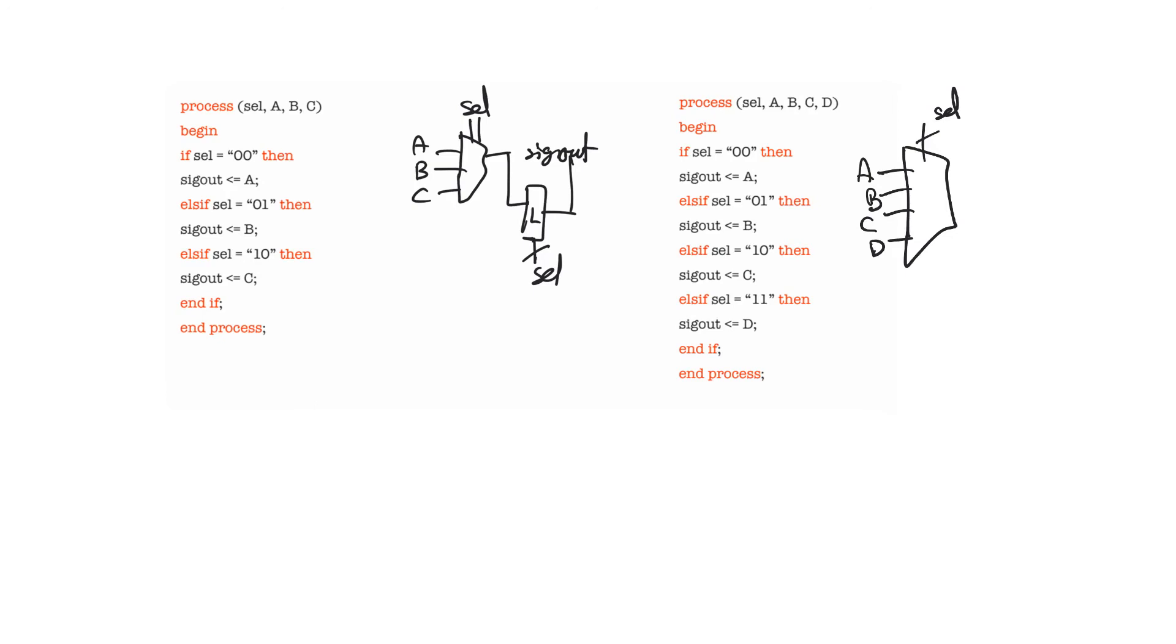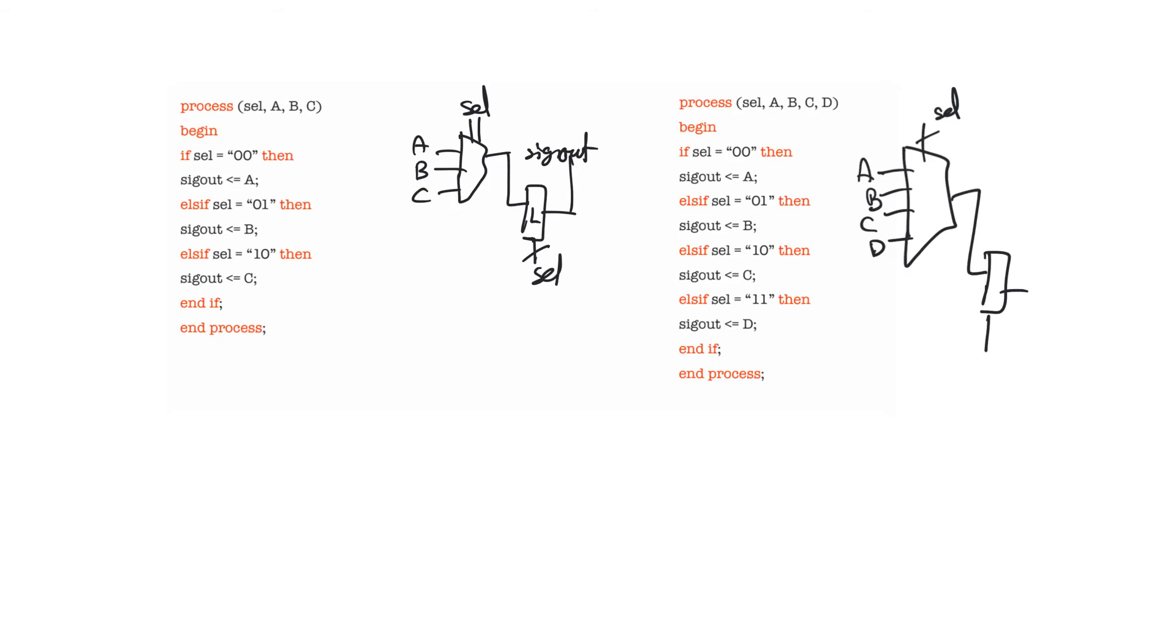And so the synthesizer looks at this and says, uh-huh. So you want it to be these values for these values of select, but for the other values that you haven't stated, you still want it to be latched and it's going to create an implicit latch. And that implicit latch is not only useless, it's dangerous. It's going to change the behavior of the circuit. It's going to impede timing analysis and it's probably going to make the circuit fail.